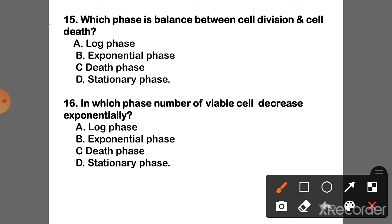Question 15: Which phase has a balance between cell division and cell death? The correct answer is Option D — Stationary phase is the phase where there is a balance between cell division and cell death.